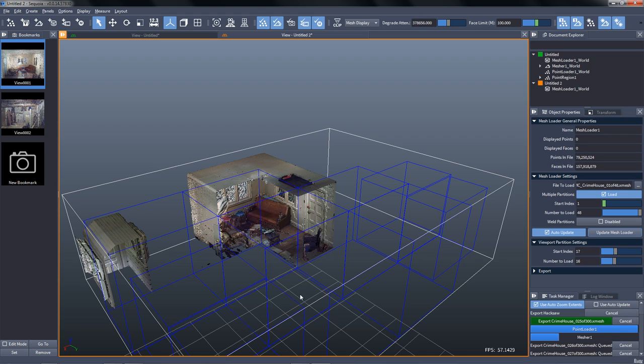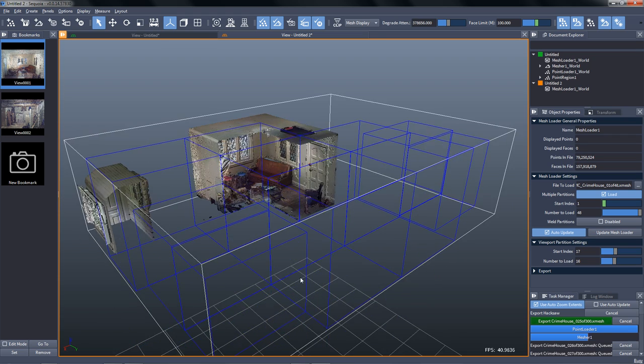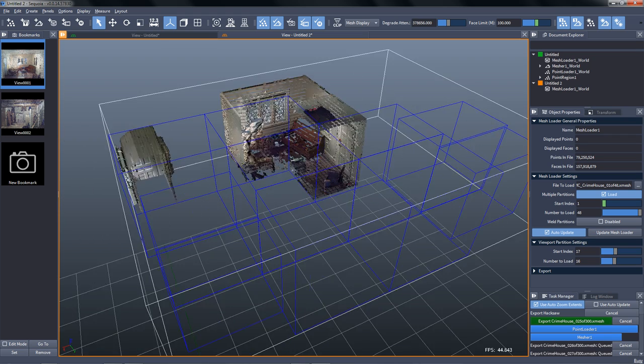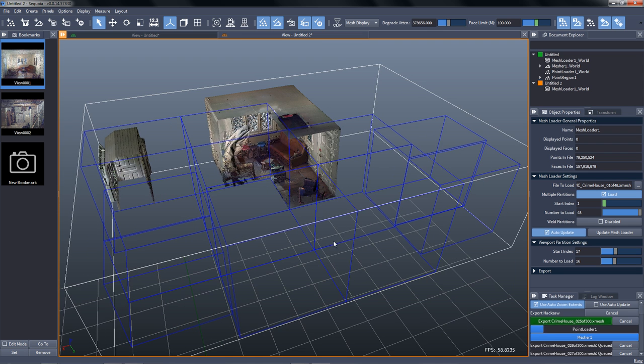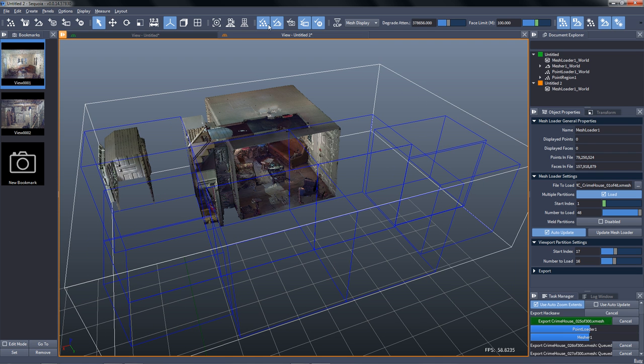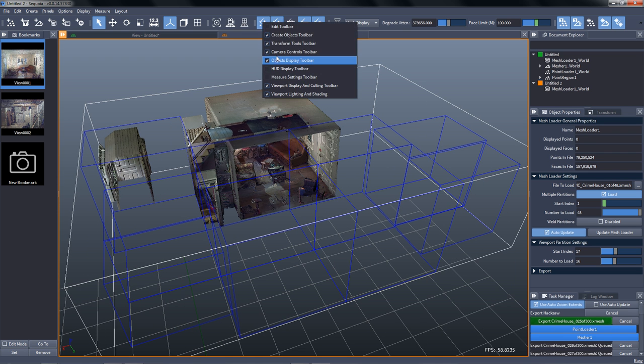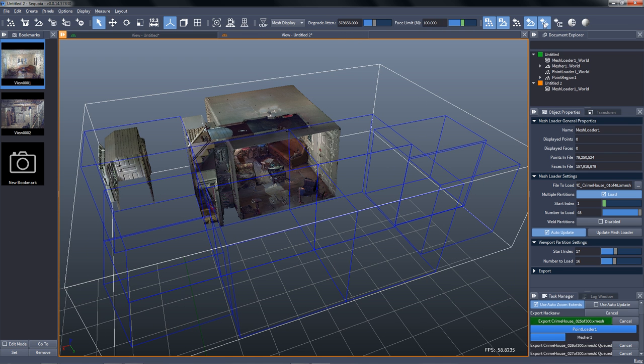And in the background, our green document is still performing the meshing of the 300 pieces as before. Let's take a look at the lighting controls.